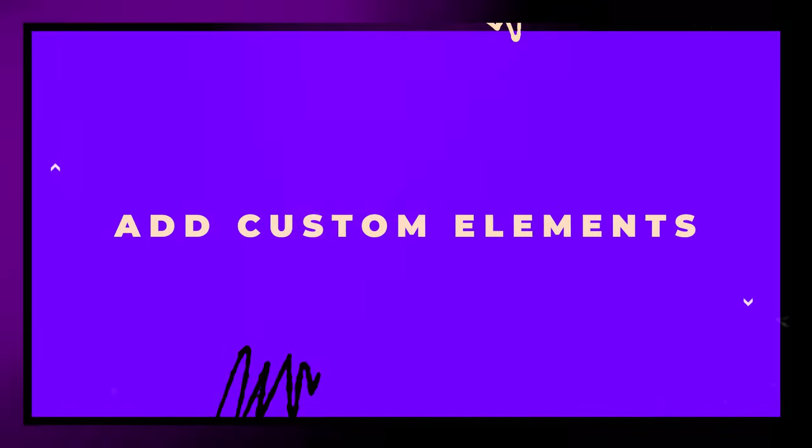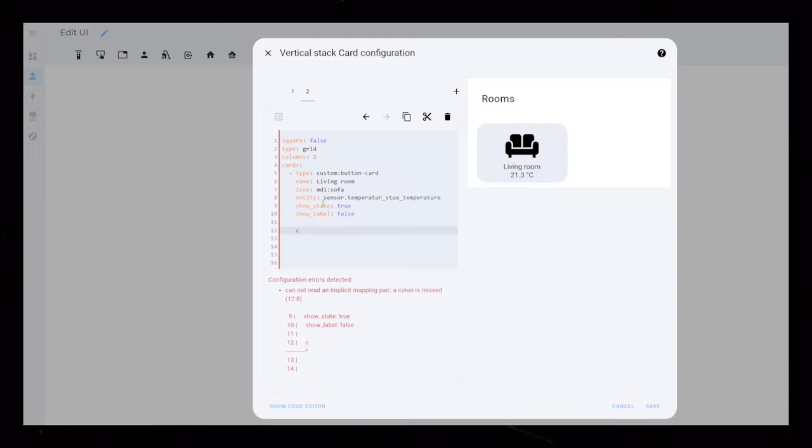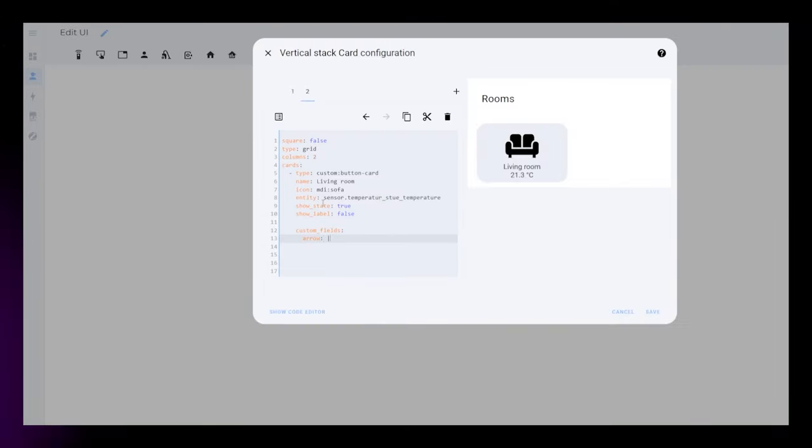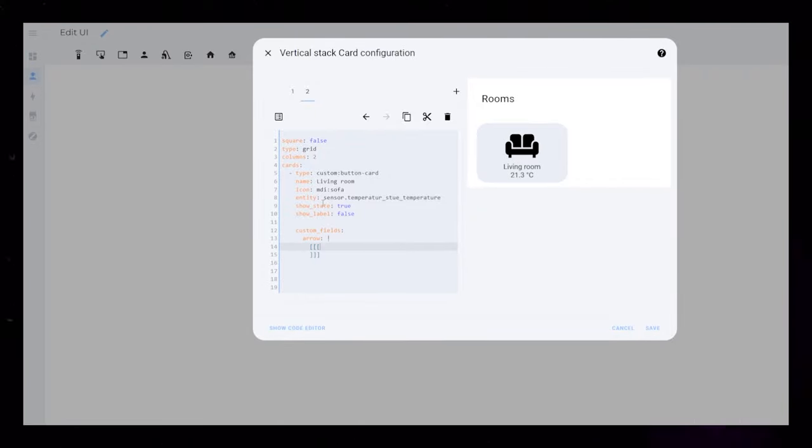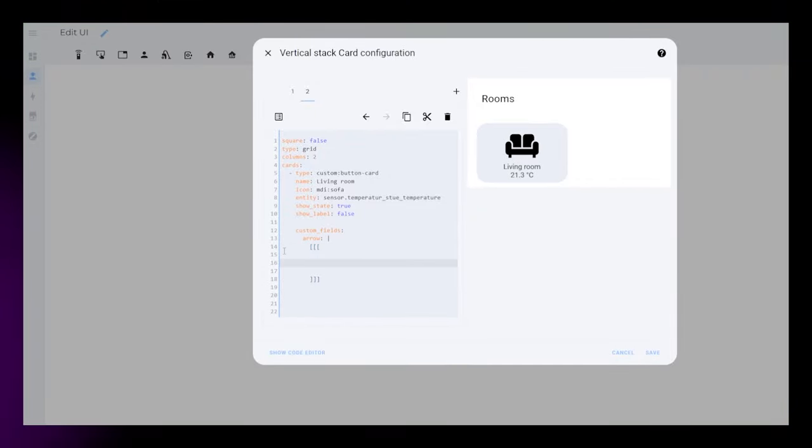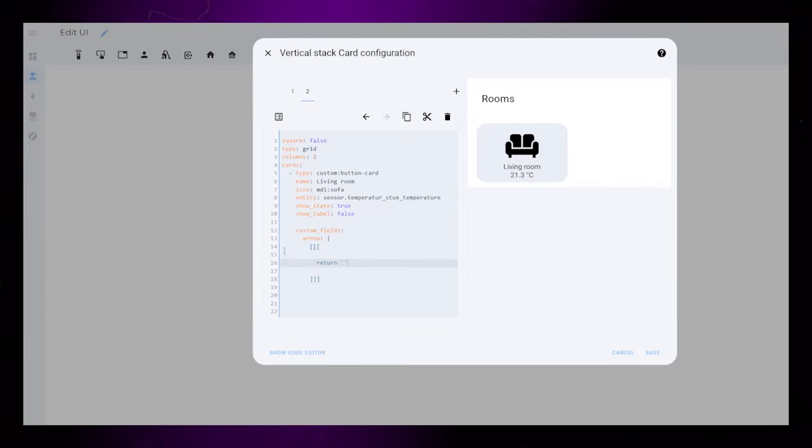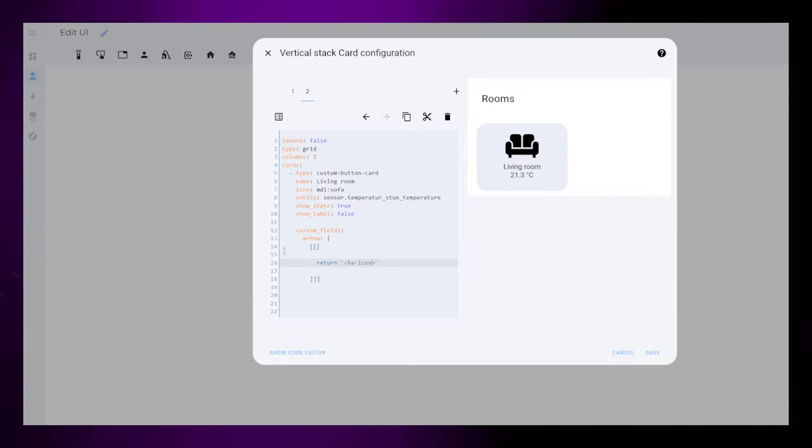With Button Card, we can add as many elements as we want. We can do this by specifying custom fields. In this example, I will add one called Arrow. This will just display an icon. The code is a bit tricky, but you can find it in the video description.